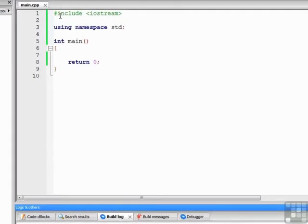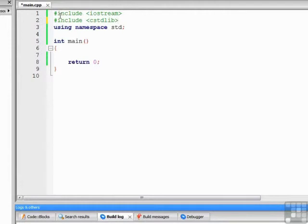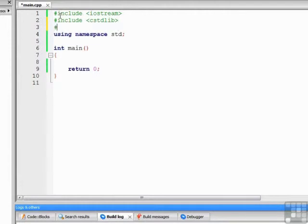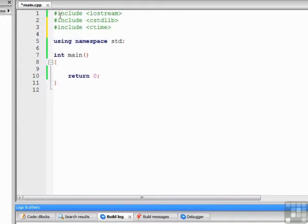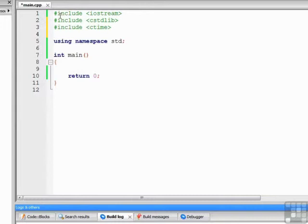The first thing you have to do is include a couple of new libraries into your program. The first one is standard library or cstdlib. The other library is time library, ctime. Standard library has the random functions that we need, and the time library has a time function that we're going to use to do something called seeding the random number generator. In fact, I want to talk about that right now.